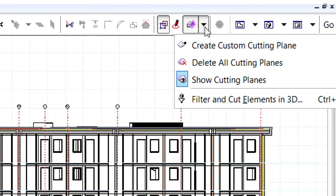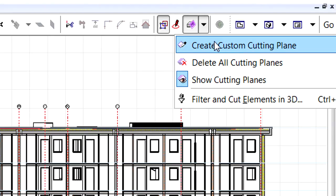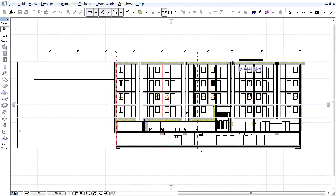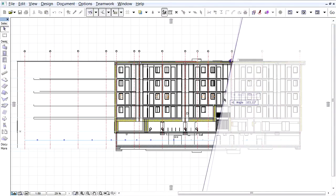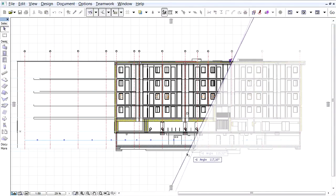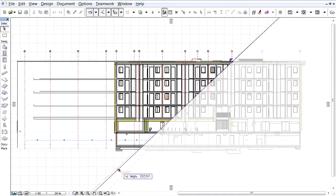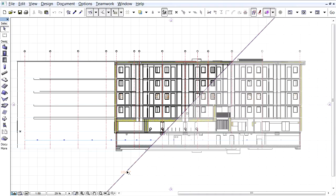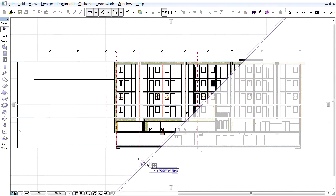We will use the Create Custom Cutting Plane command from the Standard Toolbar as we did earlier. We can define the position of the new Cut Plane by clicking twice into the Section view. The Cut Plane created is perpendicular to this view.